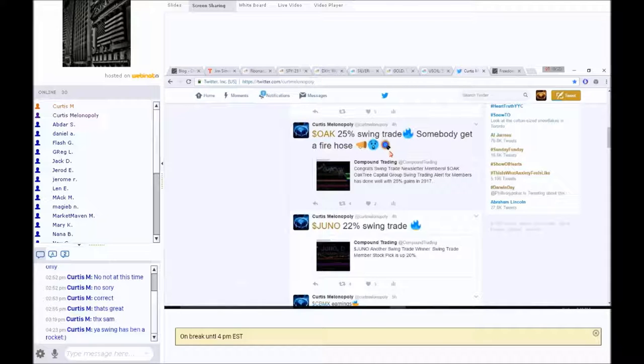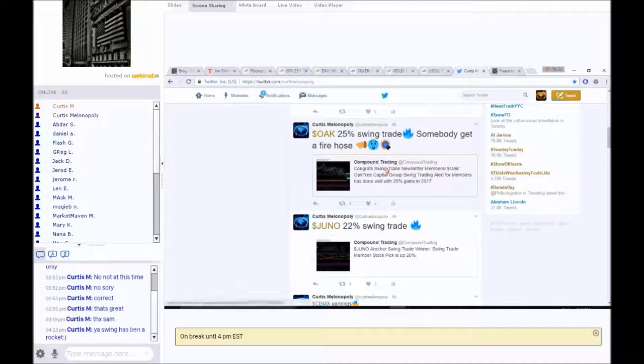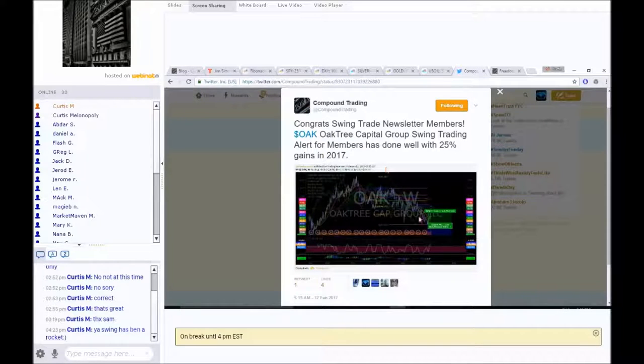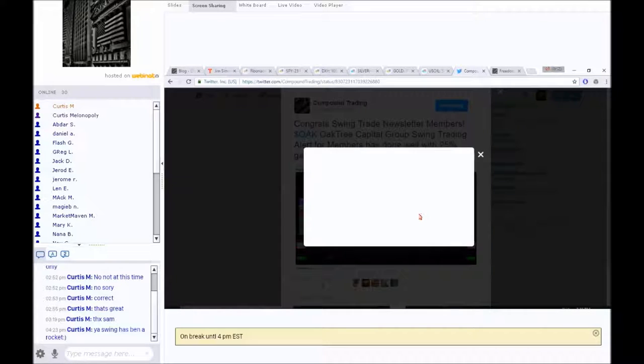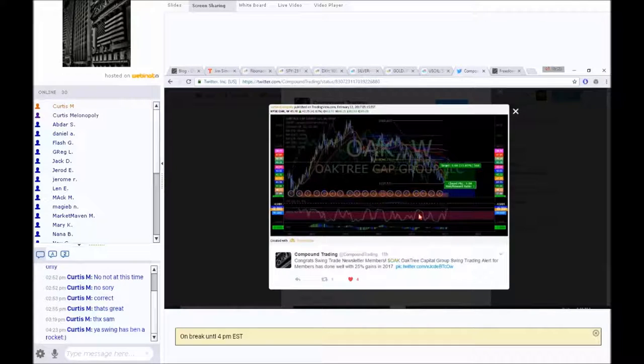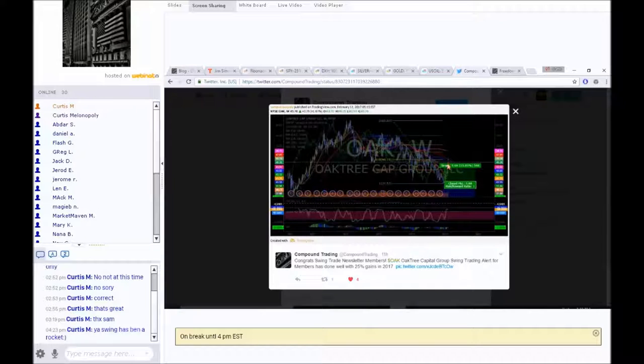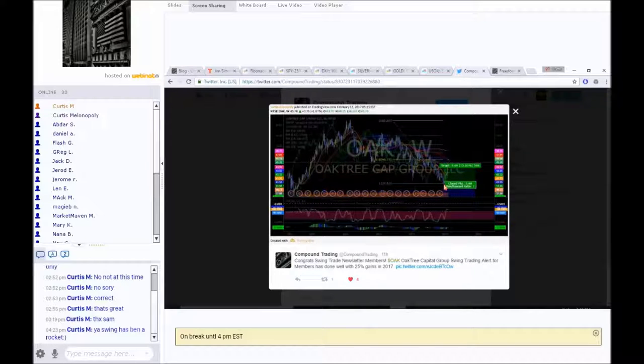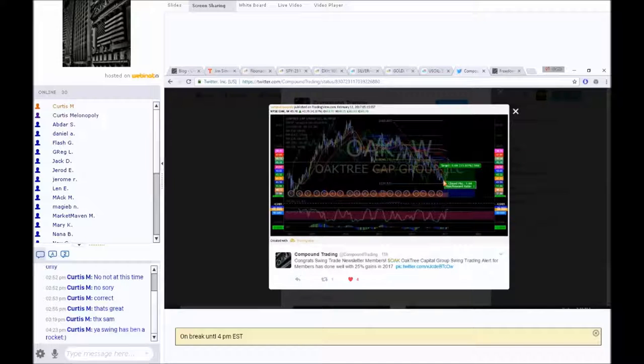So Oak was a big winner for us, 25%, and especially because of the way that that was called. Oak was in a downtrend. We called it, and we called the turn. I mean, we couldn't have hit it more dead on, very specific buy, very specific target, and it succeeded the target.